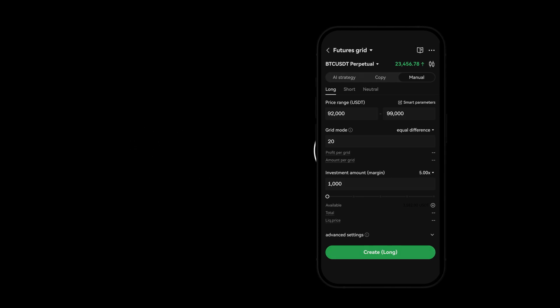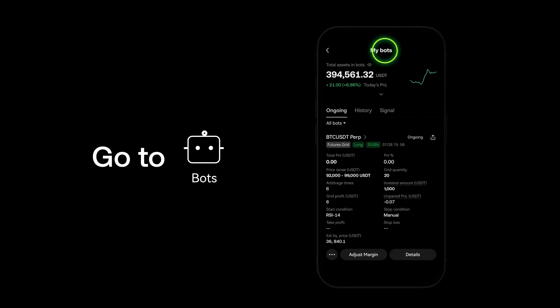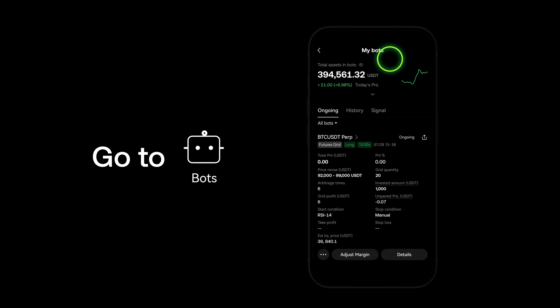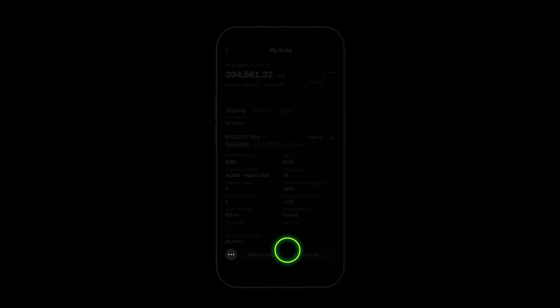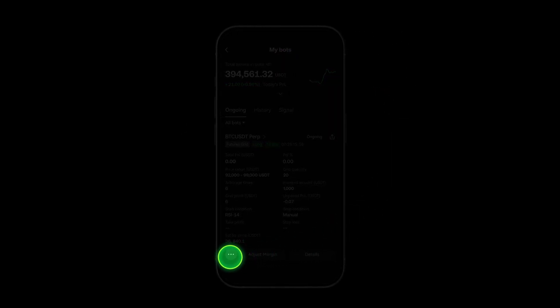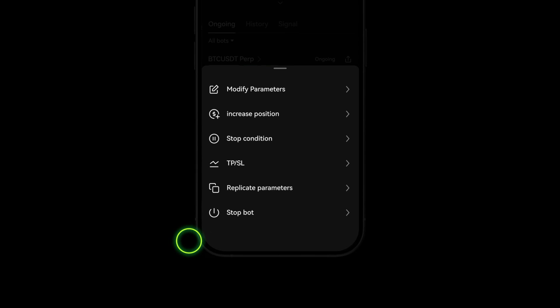To edit your bot, go to Bots in your account section and click on the three dots. Here you can edit the settings you used to create your bot.